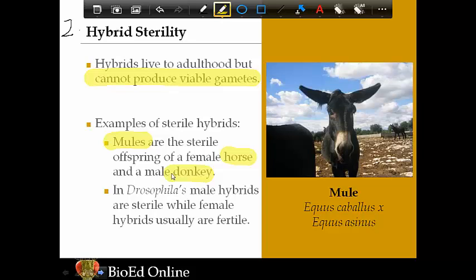Another example of hybrid sterility is the fruit fly Drosophila. When hybrids are made, the males are sterile while the females are fertile — a difference even between the two sexes within the hybrid. Sterility meaning they cannot produce any new offspring.